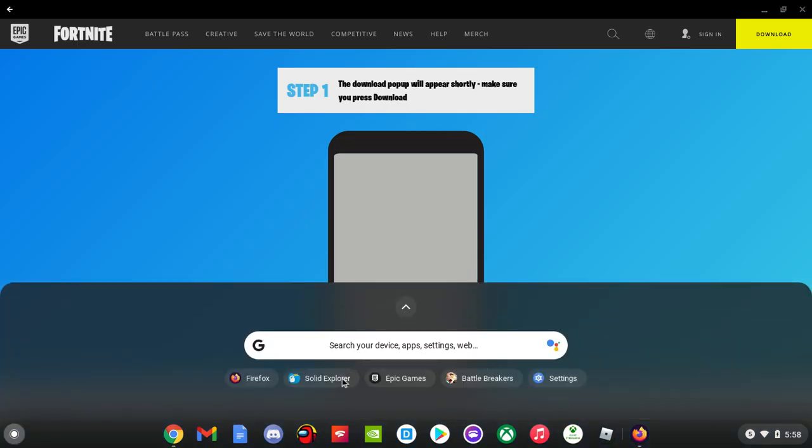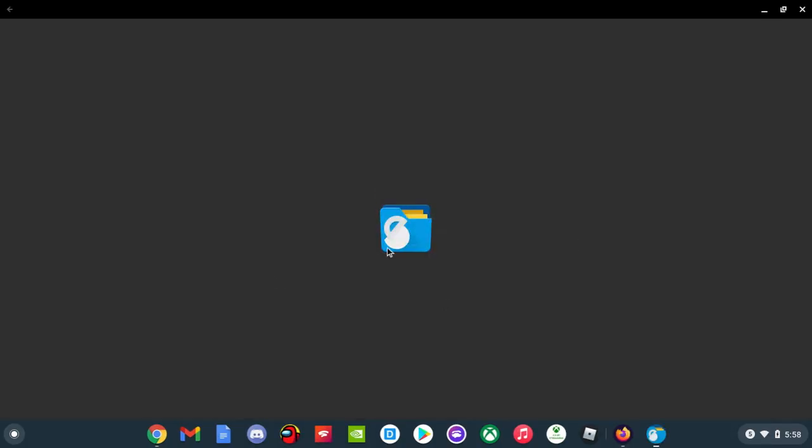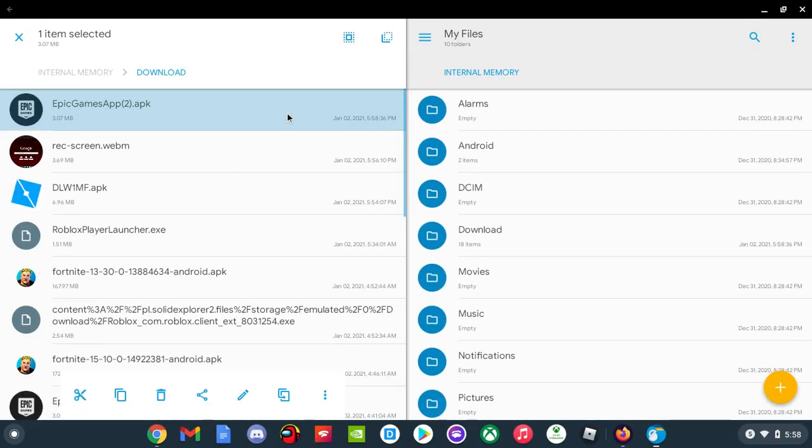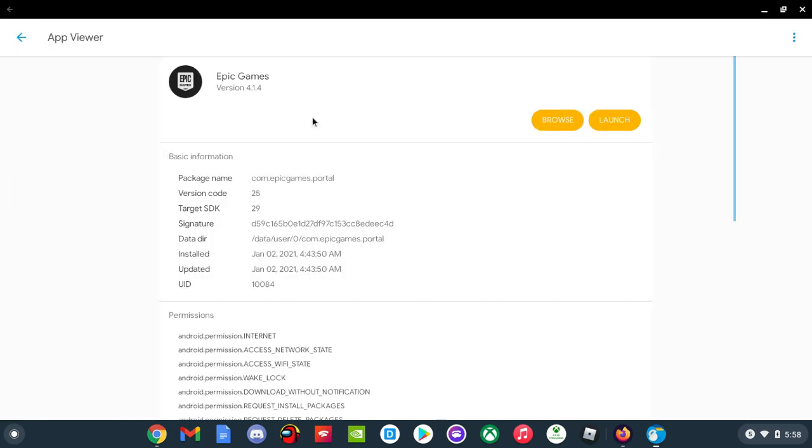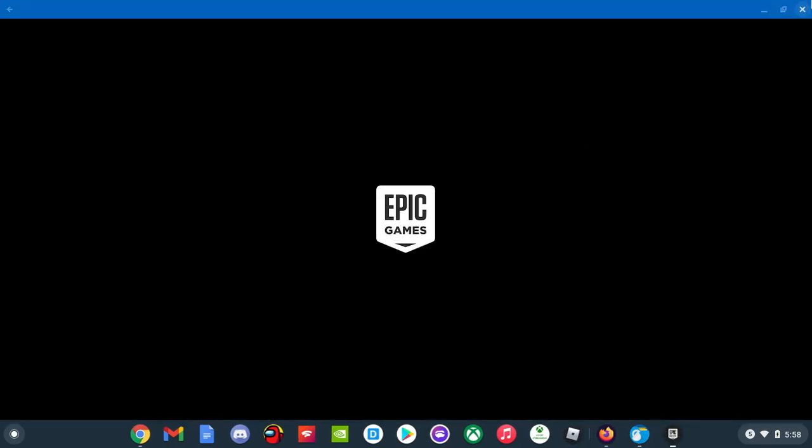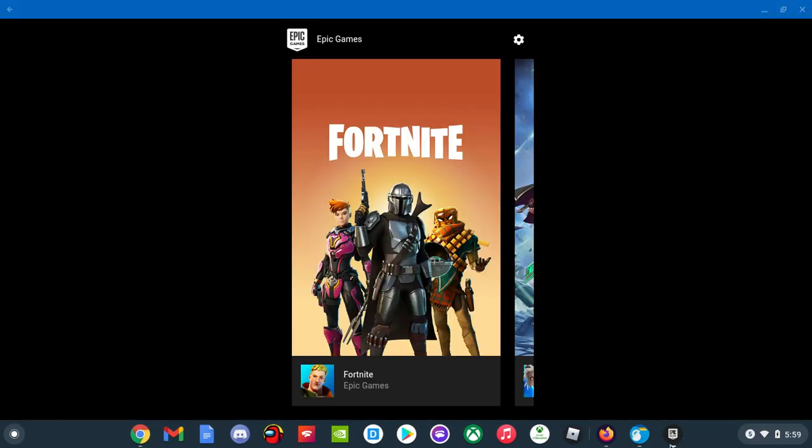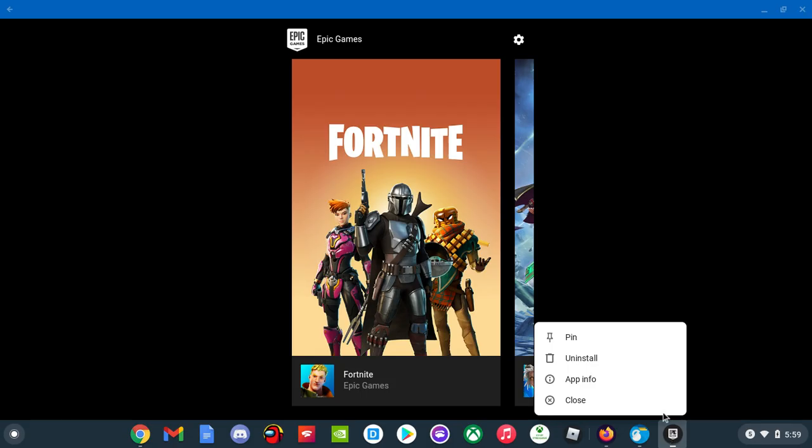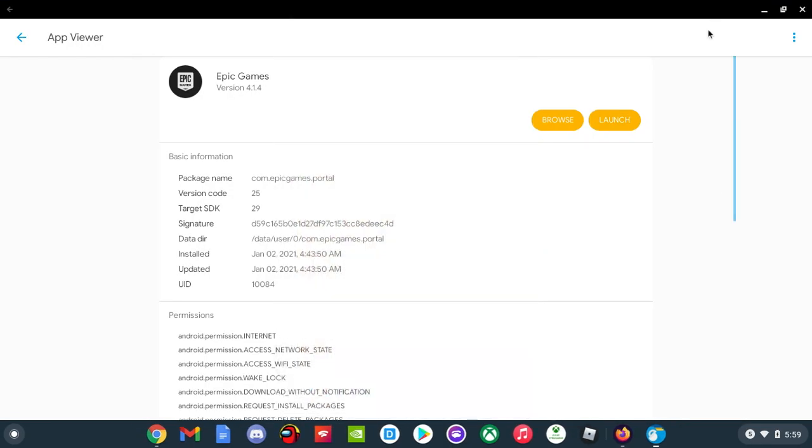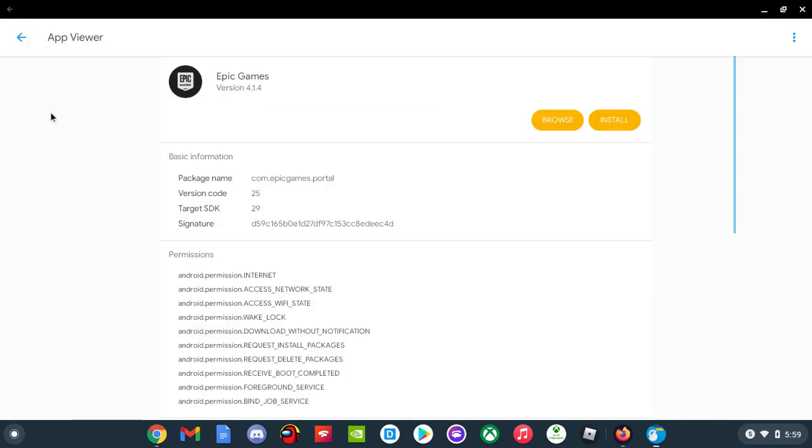Well, you need to open Solid Explorer. Solid Explorer is what I use and there's two of them. You got to keep pressing down and make sure - you're going to tap app viewer and it will show you downloads. So let me just delete this so I can show y'all. So I'm gonna go back.